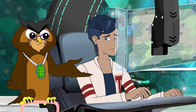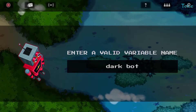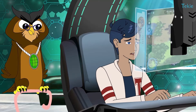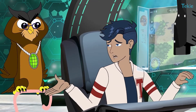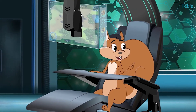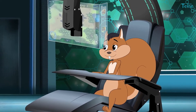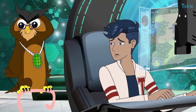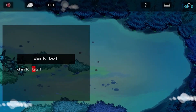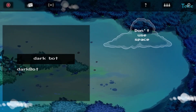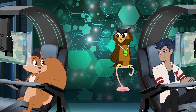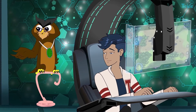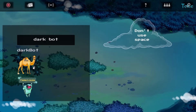For instance, take the first one. You used a space here — that's not allowed. That's why my mini-bot collapsed. You can join words by making the first letter of each word capital. It looks like a camel's hump — we call this style of naming camelCase.